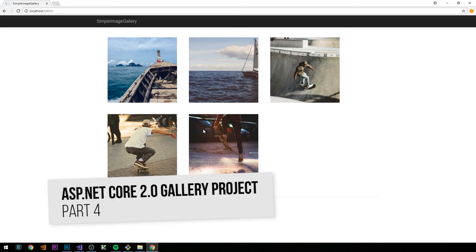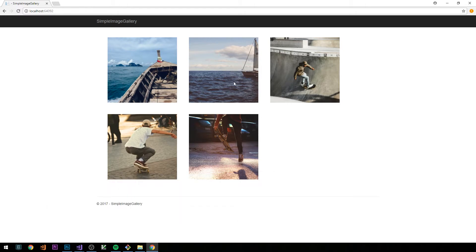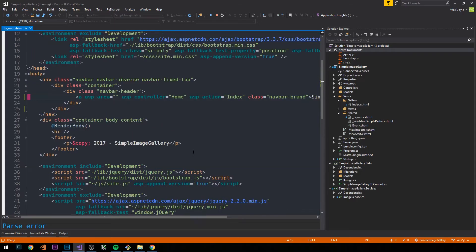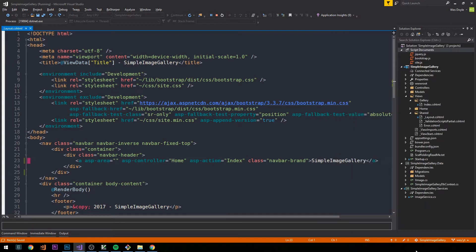When we left off in the third video, we had just wired up this gallery view to display some images from local storage, with pointers in our SQL database. What I'd like to do is wrap these in links so that when we click on them, we can be taken to a detail view where we can see a larger version of the image, its description, and perhaps its tags as well.